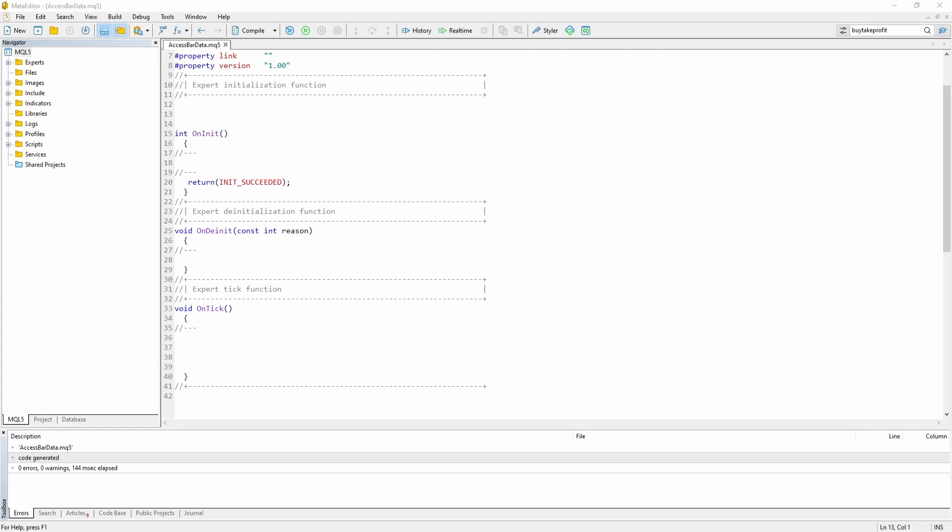Hi, in today's video, I'm going to show you how you can access previous and current bar data in MQL5.